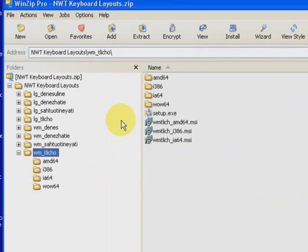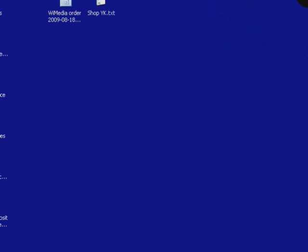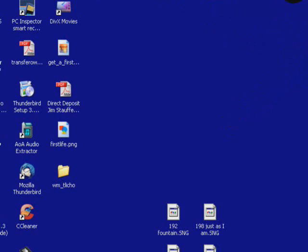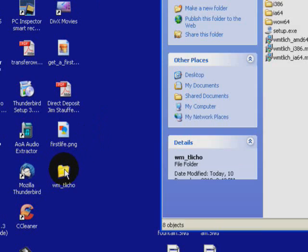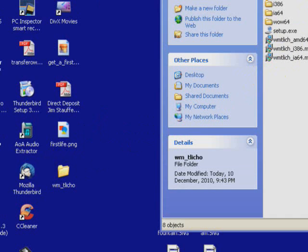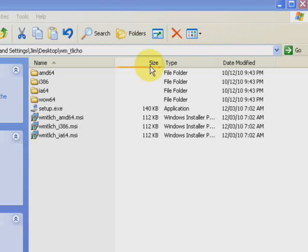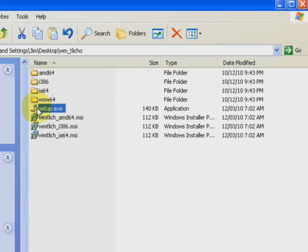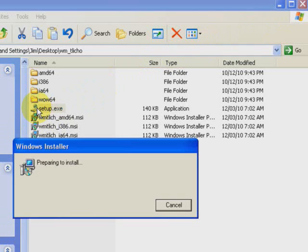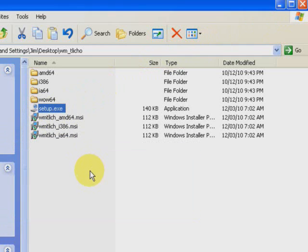Extract. Now you'll see the folder right here on my desktop. I'll open it up and I'm going to click the Setup Exec within that. A little window pops up saying it's preparing to install and then you see nothing more of it.